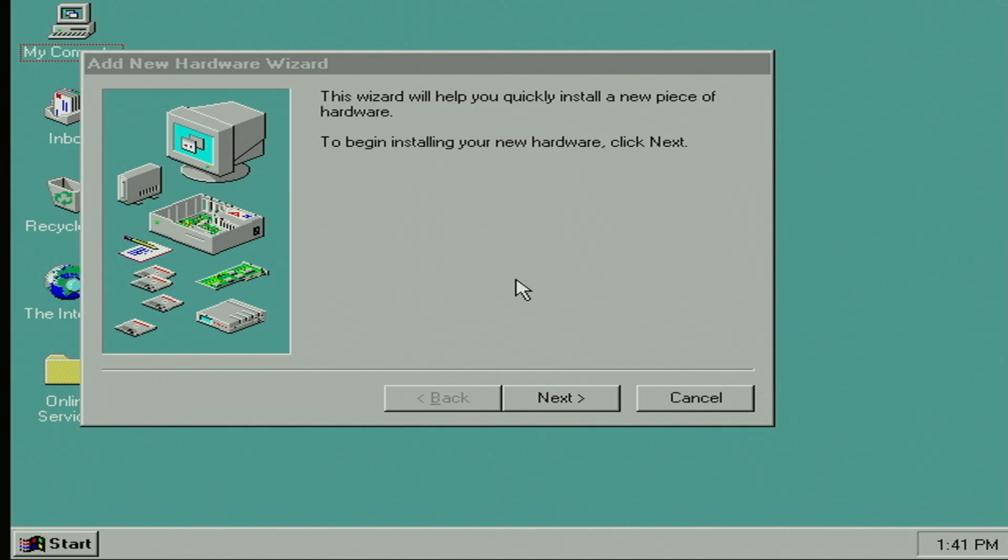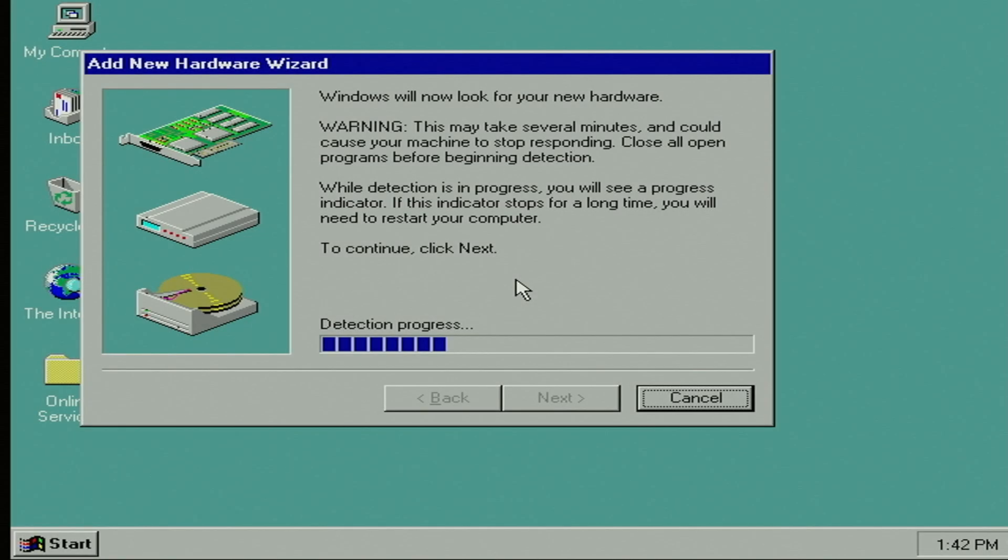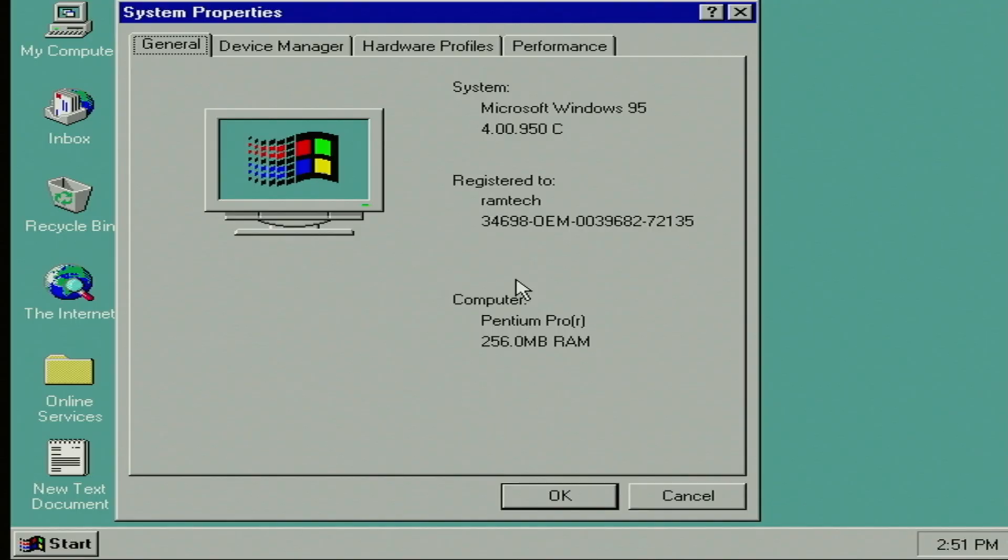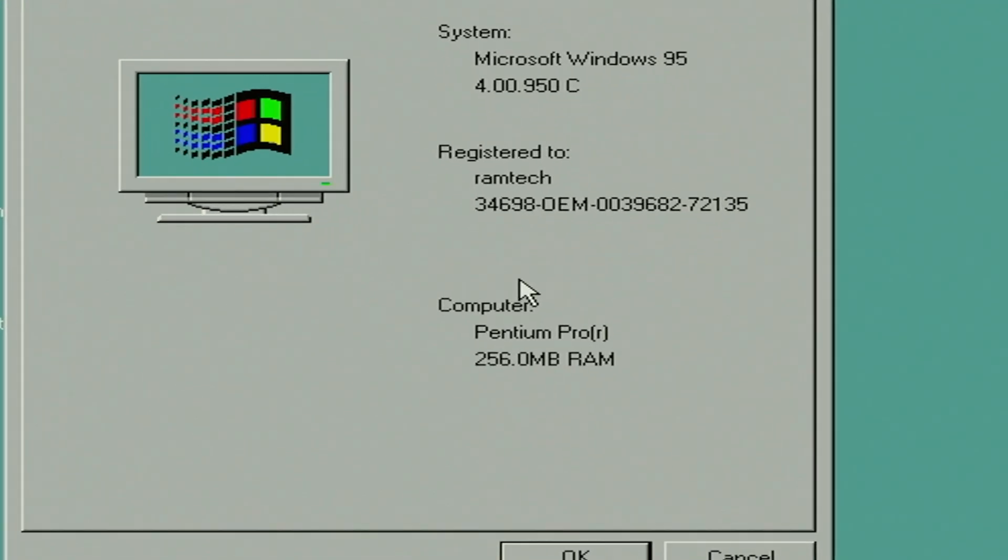And Windows 95 was successfully installed. Now, as you can see, it tries to install drivers. I don't think it's possible, because Windows 95 drivers just don't exist for this type of motherboard. Okay, we're in the system now. First of all, let's check system properties.